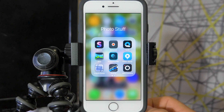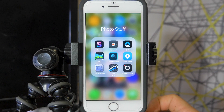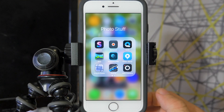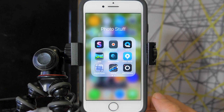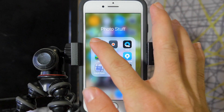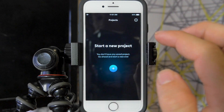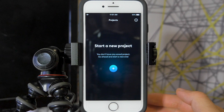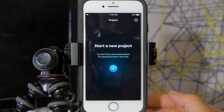Hey everyone and welcome back to another video on the fantastic video editing app for iPhone called Splice. In this video we're going to be talking about some updates that have happened in the app since my last video on it. We're going to press Splice here and in this video we're not going to be doing a complete tutorial and overview of the app.